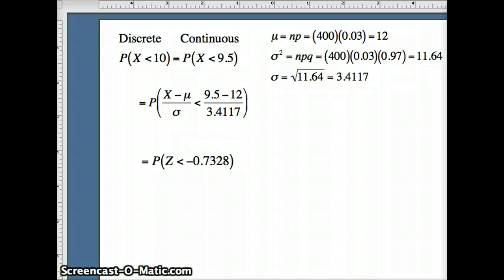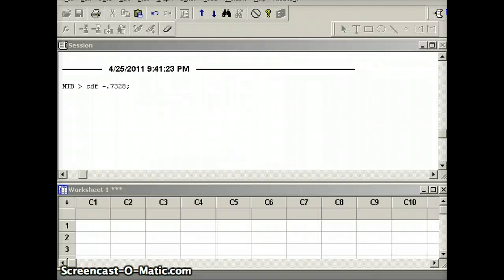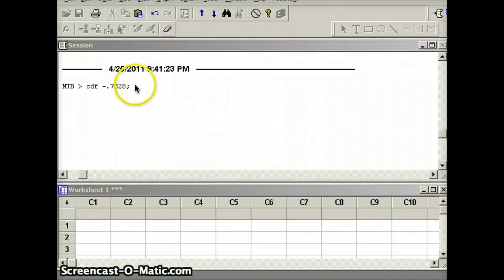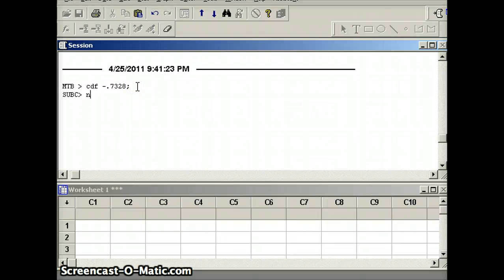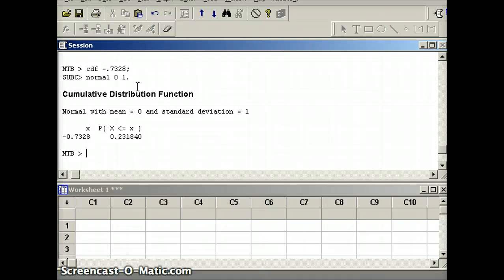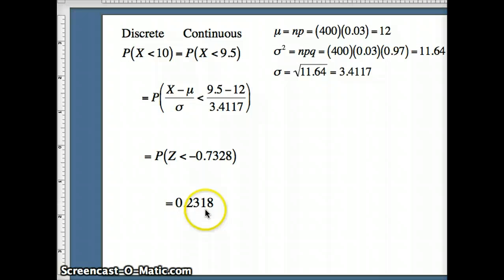This time I'll find that on Minitab. I write: CDF −0.7328, and since this is a z-score we say normal, 0, 1. What comes back is 0.23184. So there's our probability, about 0.2318.